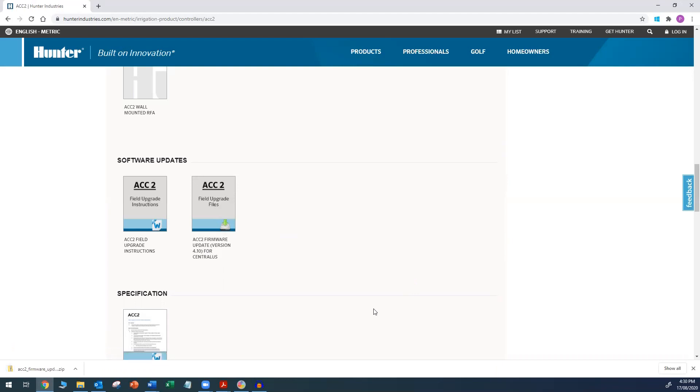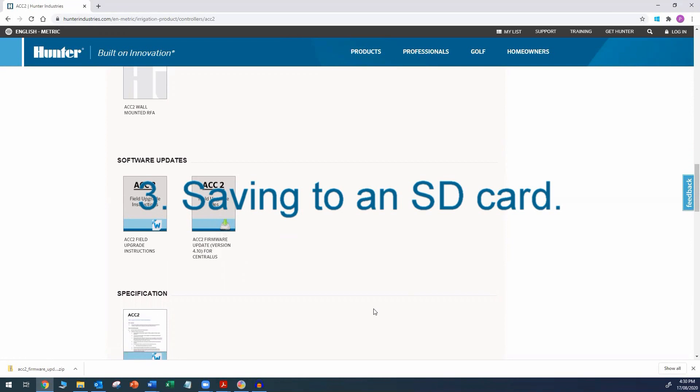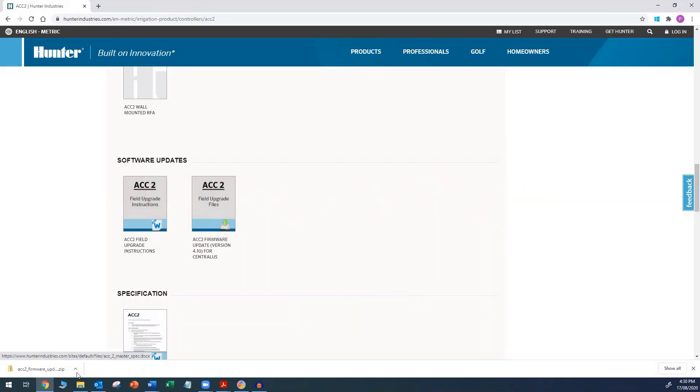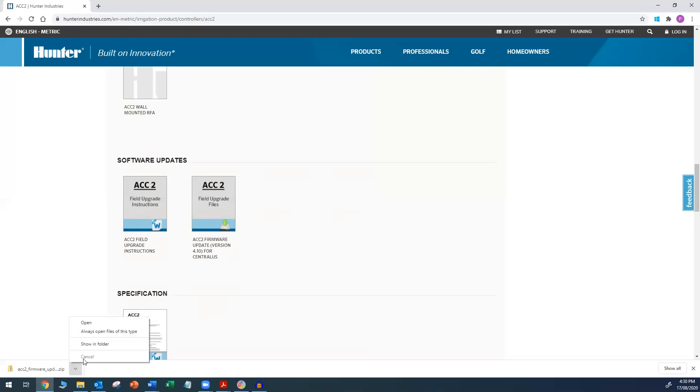Once the download is complete, the firmware needs to be saved to an SD card. Point 3. Saving the firmware to an SD card. Click on the small arrow that is to the right of the download and click on Show in folder. This will take you to the file location where the computer downloaded the firmware to.